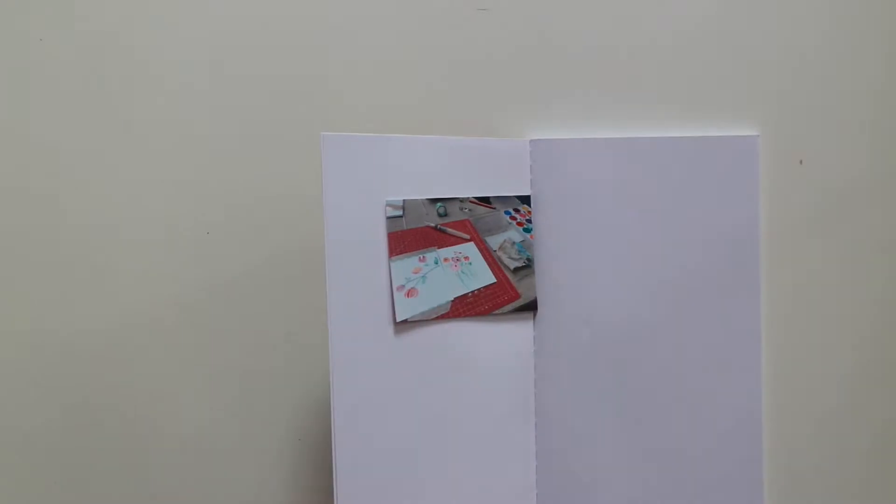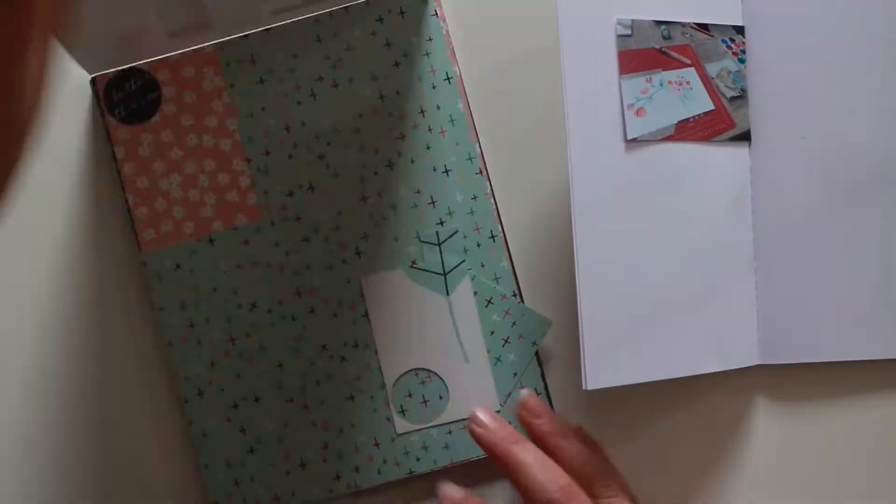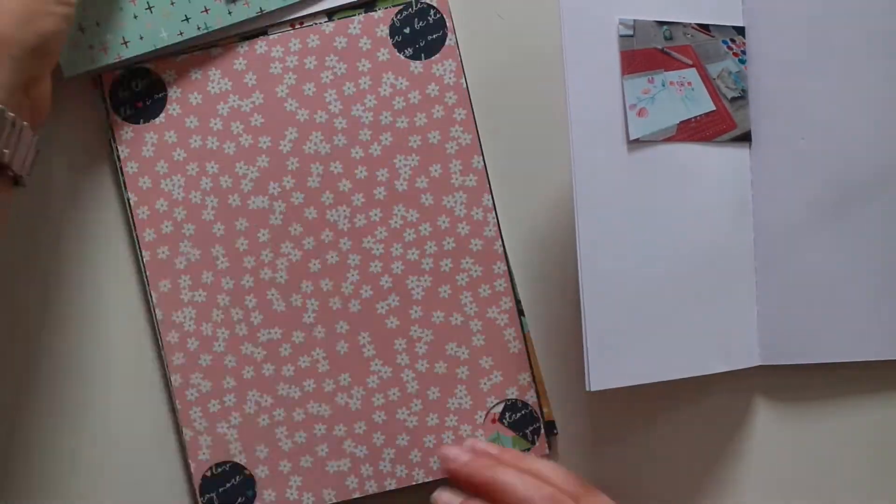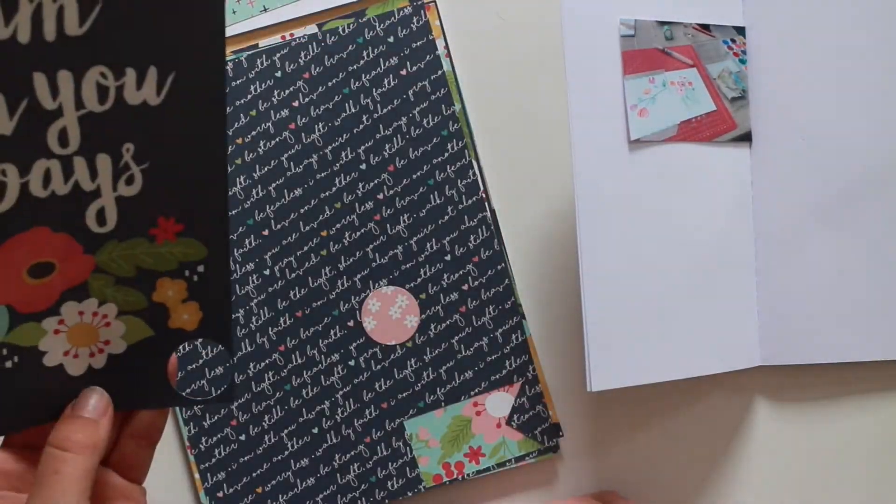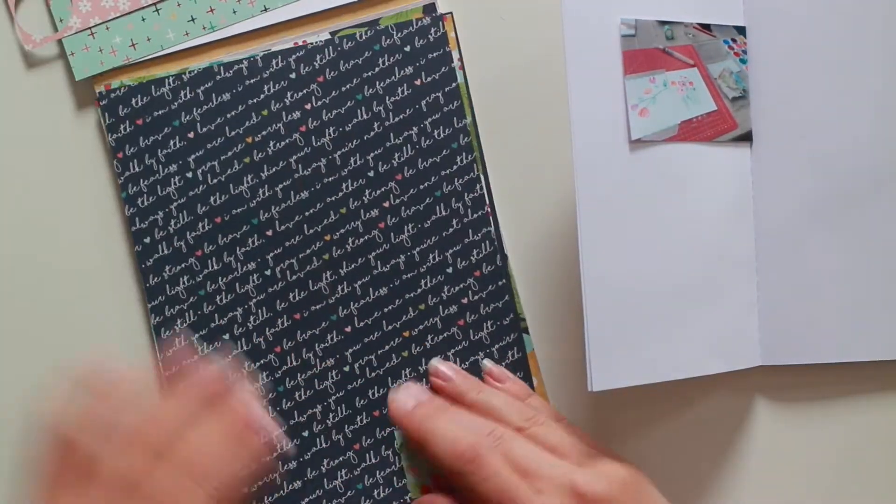Hi, welcome to my channel. I'm Milou and I'm here with a new process video for you today. Today I am working in my new travelers notebook.